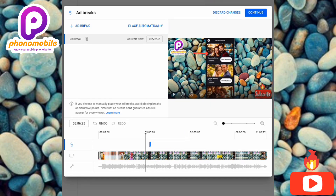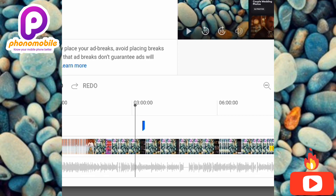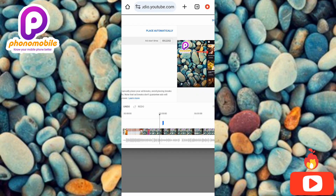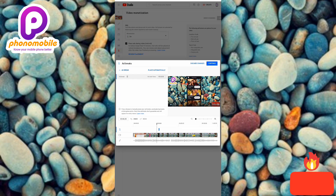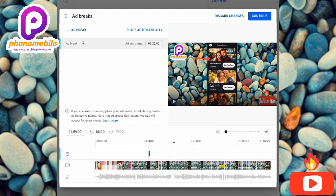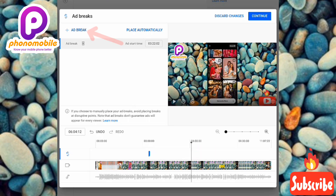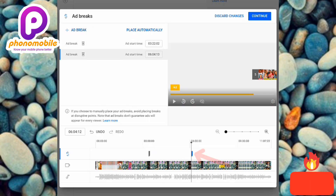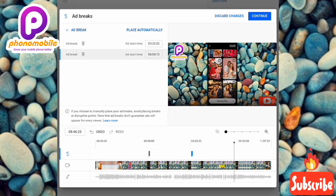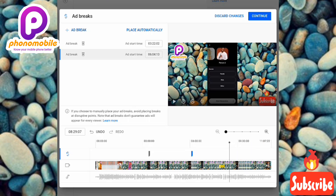You can see the blue marker showing where the ad is placed — that ad will play when someone watches your video on YouTube. Now let me adjust the cursor to another position and tap 'Ad Break' again to add another ad.